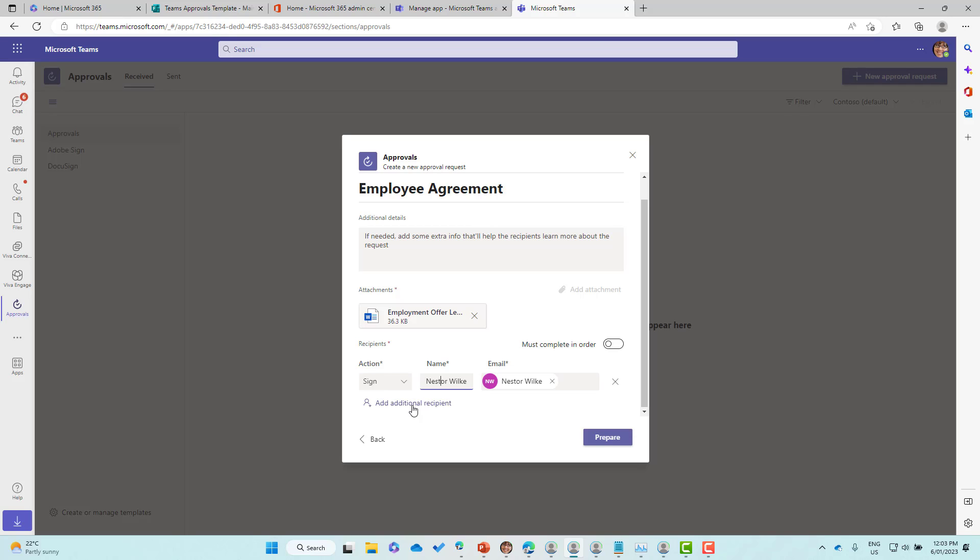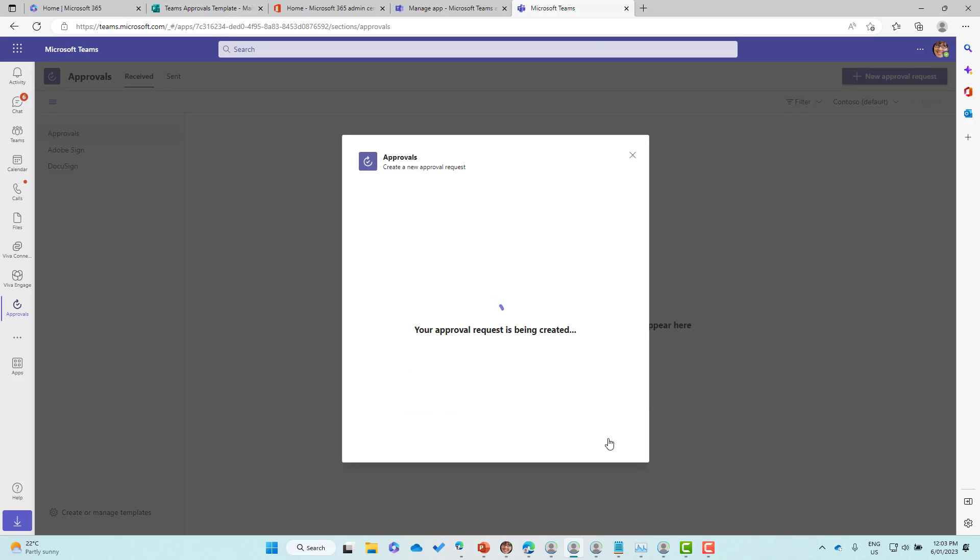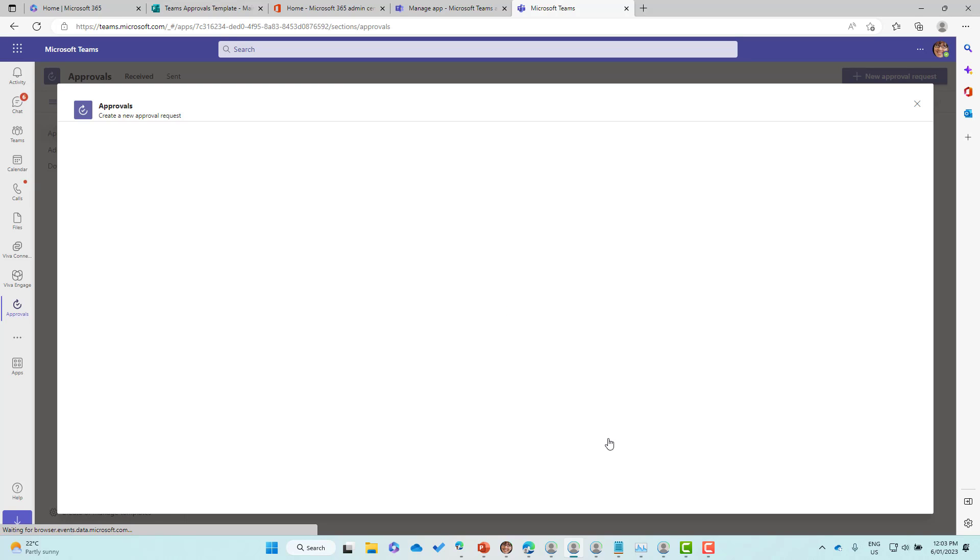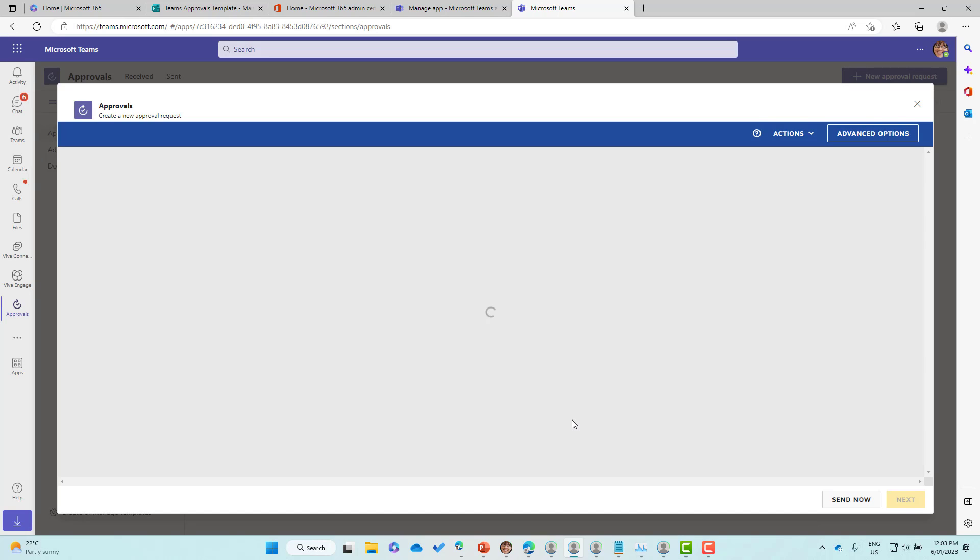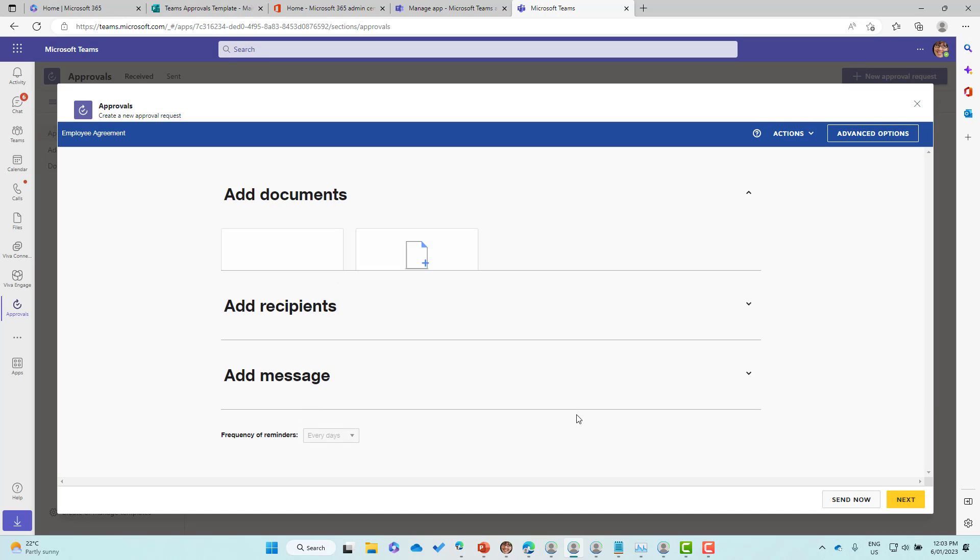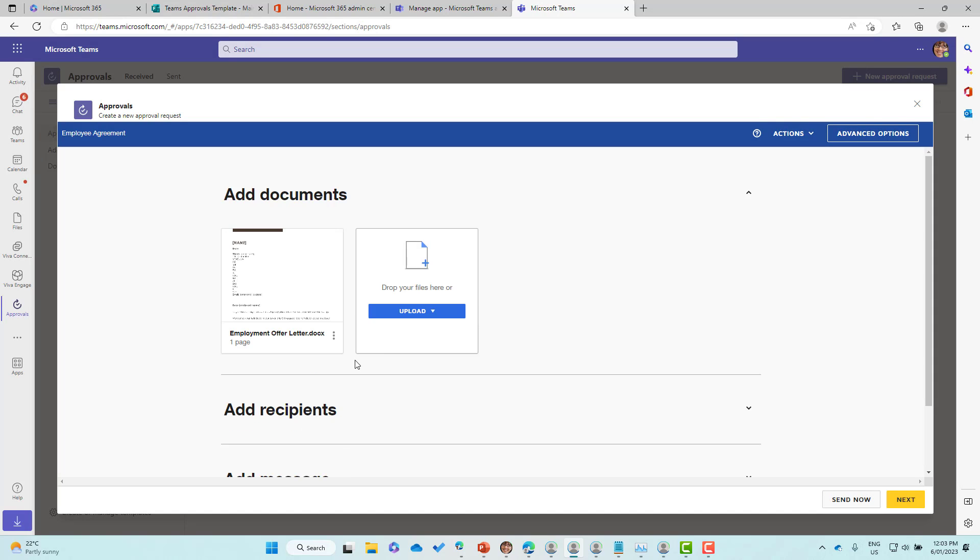We could add additional recipients if we wanted to, but let's prepare this. It's being prepared and because we're using DocuSign, that's going to pop up here in this window. This is going to allow us to now prepare our document where we can add our signature or DocuSign fields.